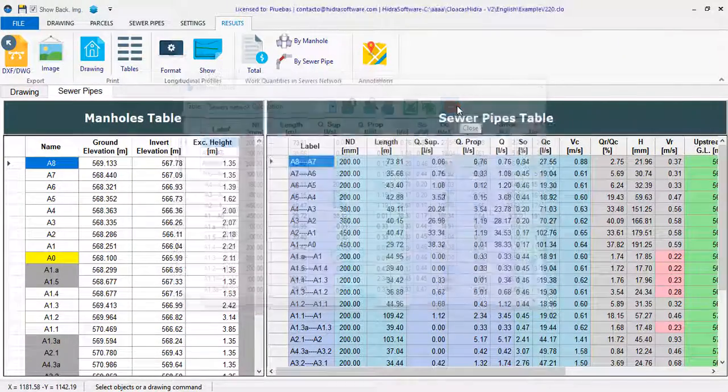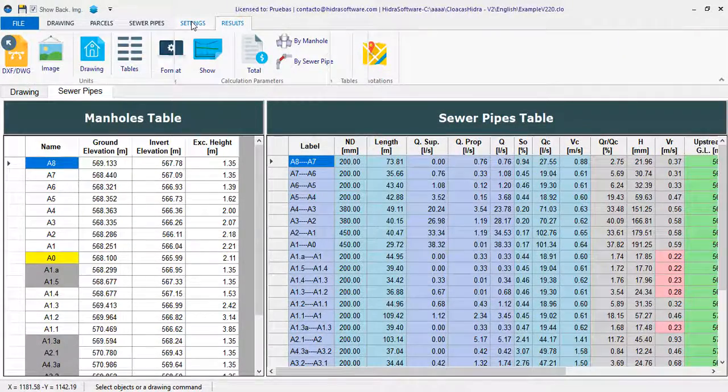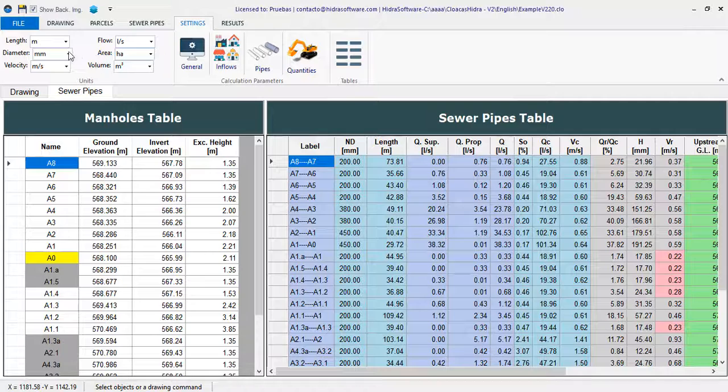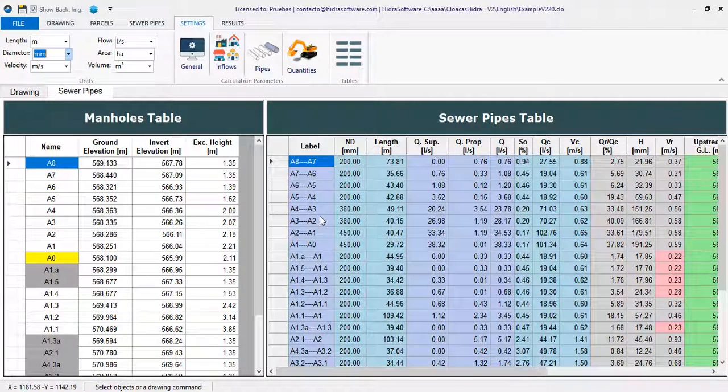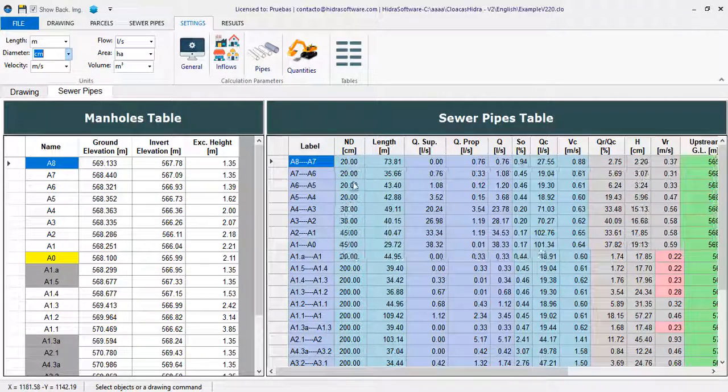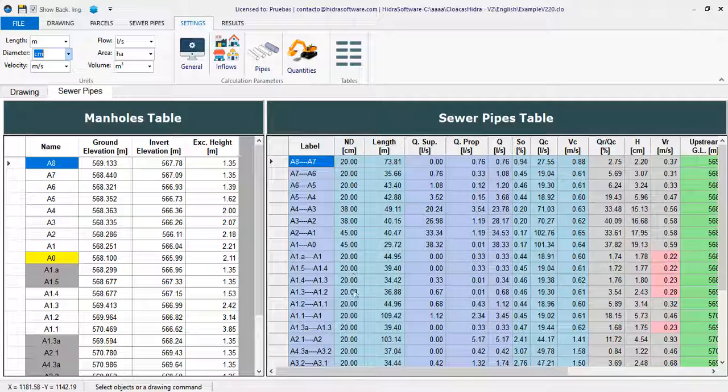And of course, when you change the units for the presentation of results, you will see that the tables are automatically updated.